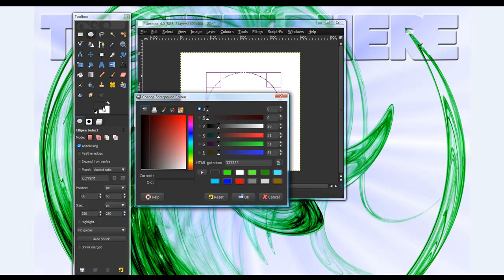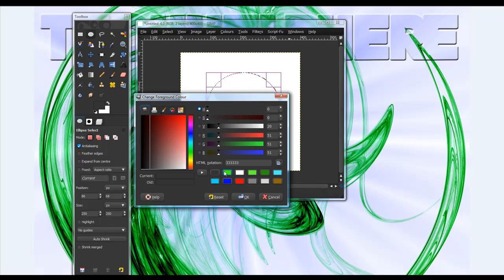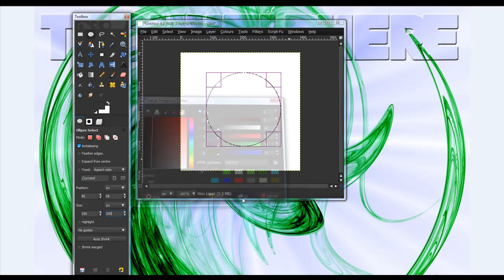now take your gradient tool I guess, and make a gray color with the HTML notation 333333. Okay, that was just weird. Okay, and the background color to white.